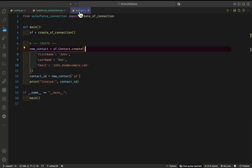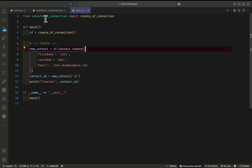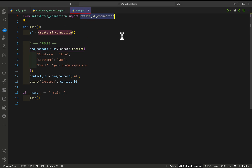Now you have to create another file: main.py. This is the most important file when working with Python. Here you import from salesforce_connection — the file we already created — and you can see the 'create_sf_connection' function. This is the main function, and it is the entry point, similar to how main functions work in C or C++.